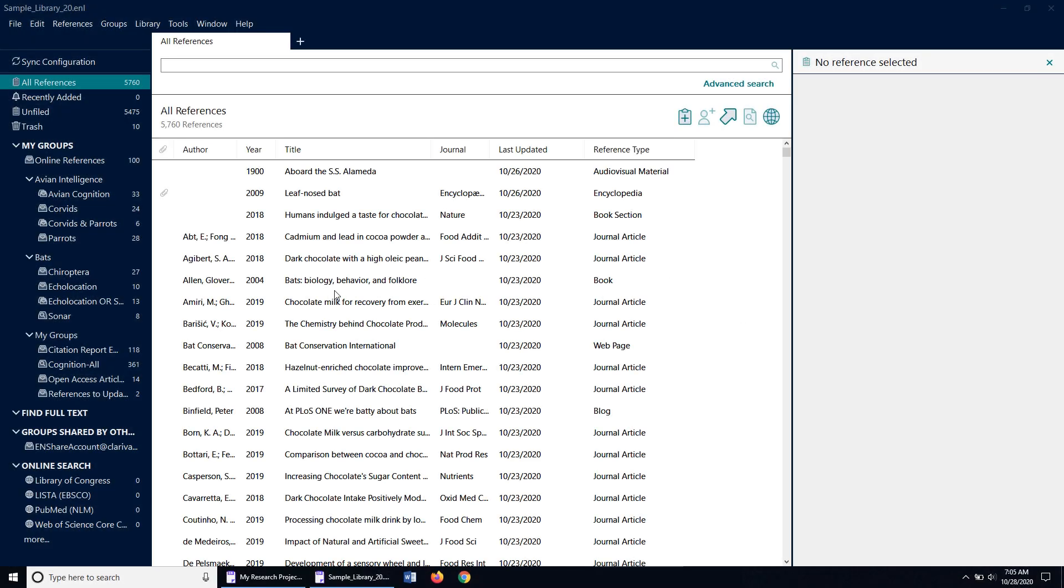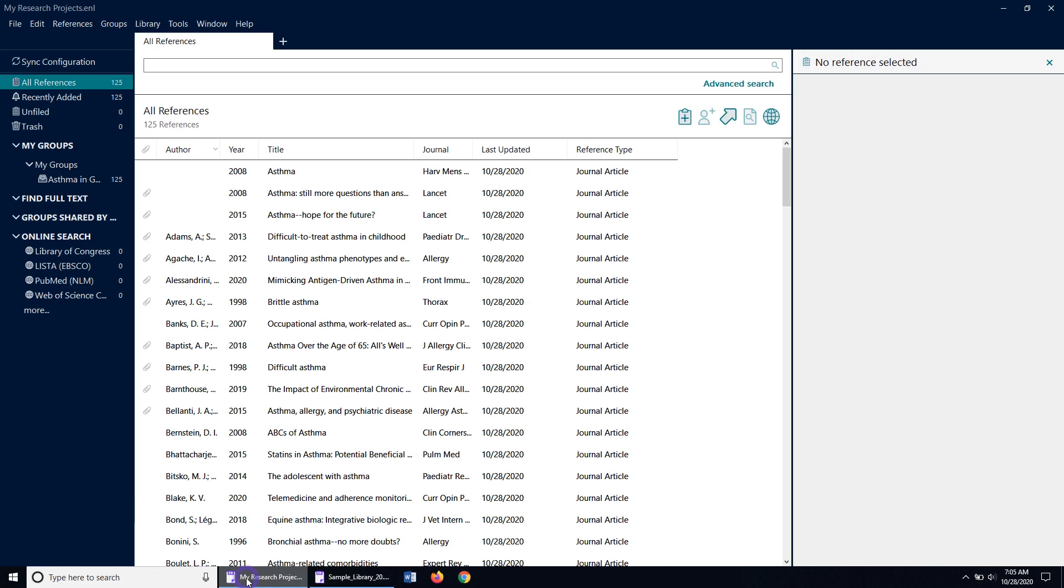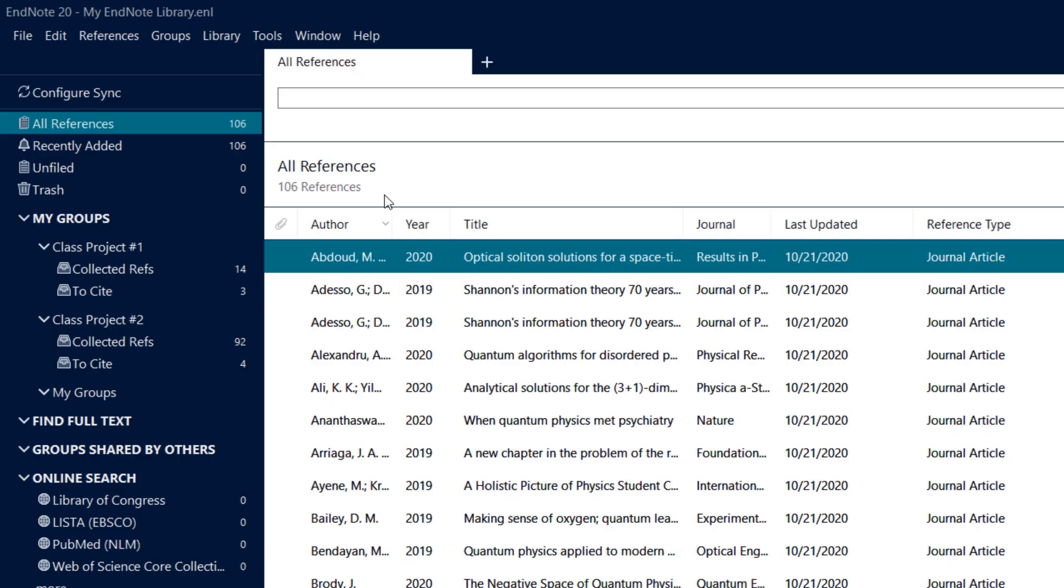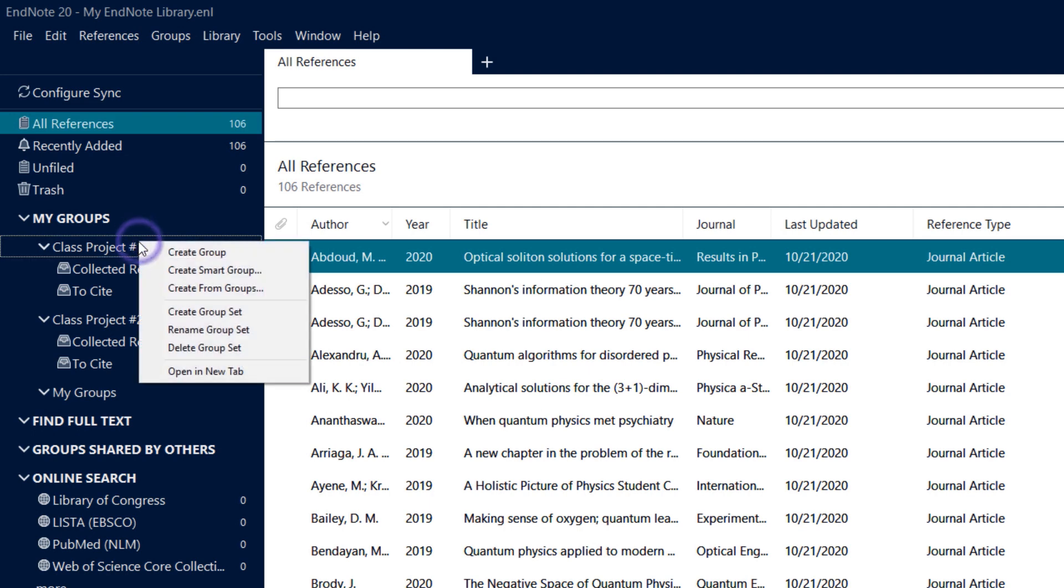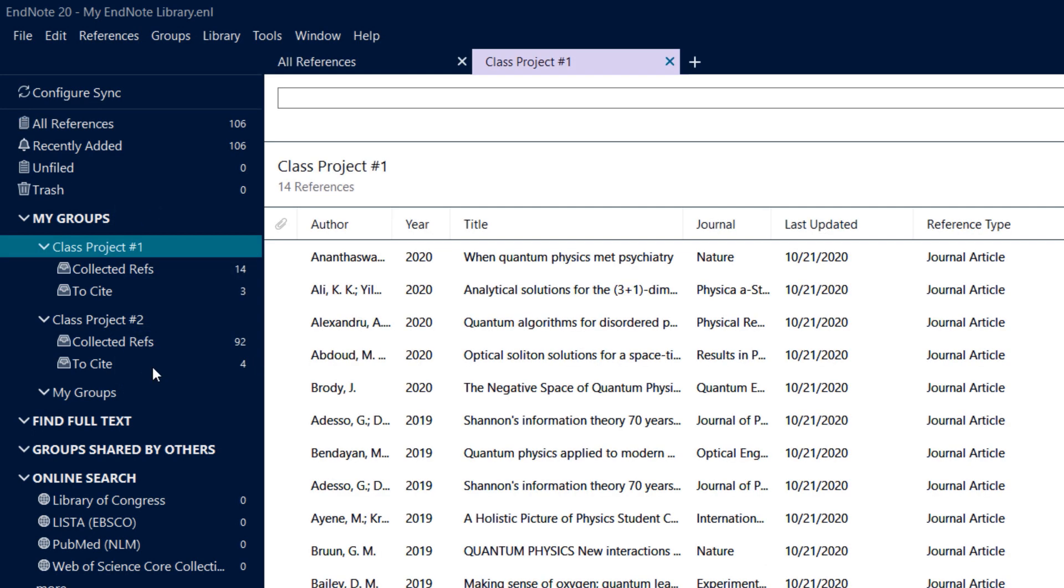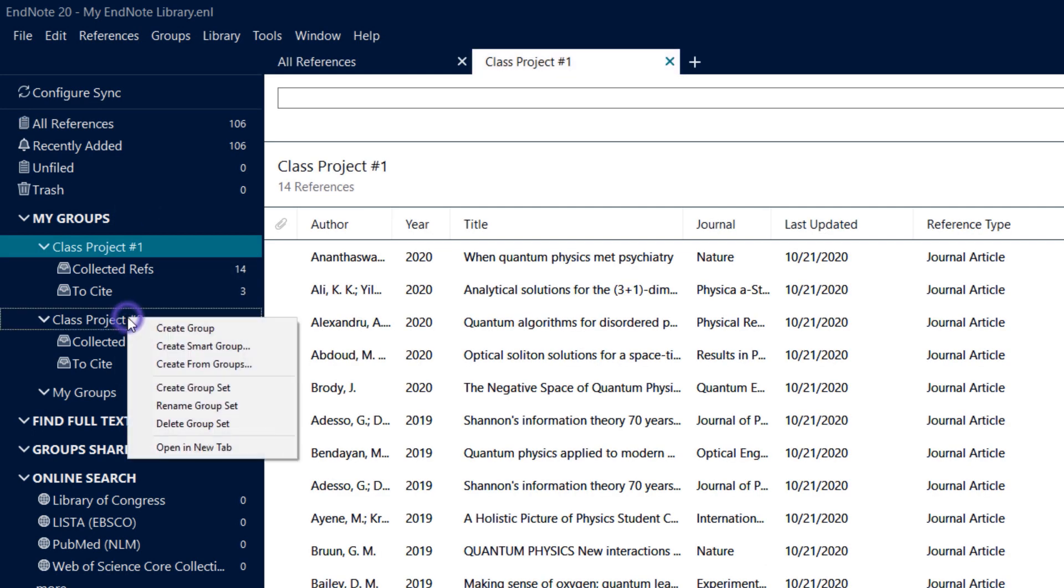EndNote 20 makes switching between separate libraries more manageable by making each EndNote library a dedicated window on your taskbar. When working in a single library, the Library tab feature coming soon to EndNote 20 will empower you to switch between projects without losing your place.